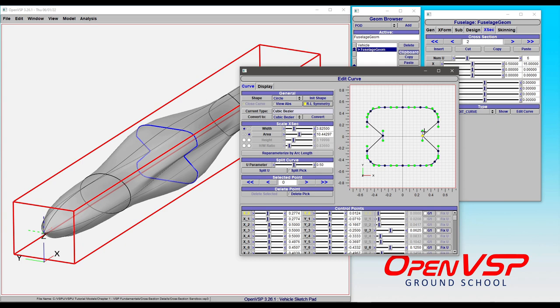So you as an end user should be able to just say, I want area to be constant, and regardless of the cross-section type, except for airfoils, it's going to do exactly what you want. So this is a really interesting and powerful capability for cross-sections in OpenVSP, and hopefully everybody uses it if you need to and really enjoys it.